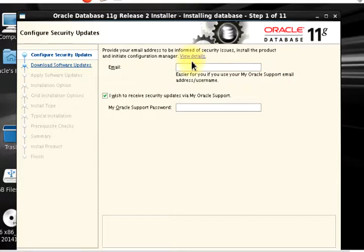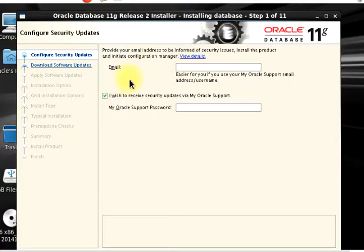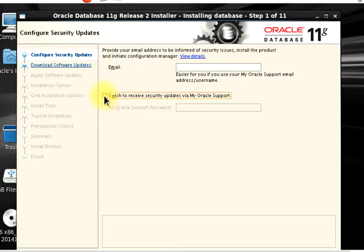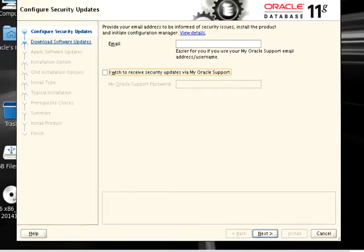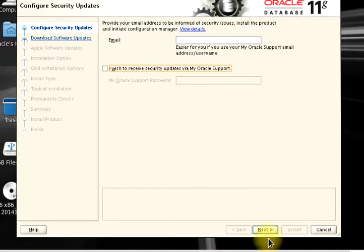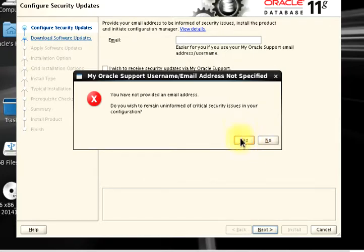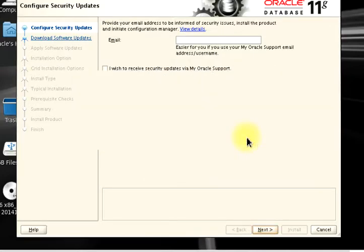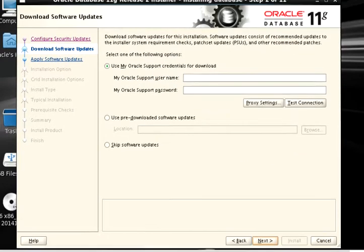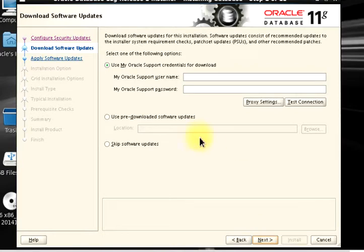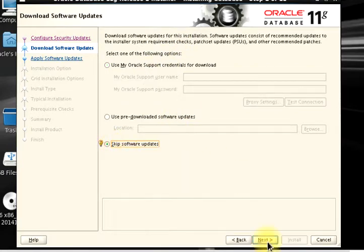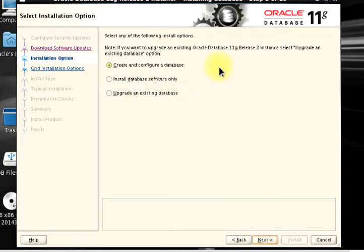The installer is up, so let's just run through these few installation steps. I'm going to uncheck this part because of course this is a demo tutorial. This part also I'm going to have to skip software updates for obvious reasons. This part we need to select our installation option. I'm going to leave it at create and configure database.